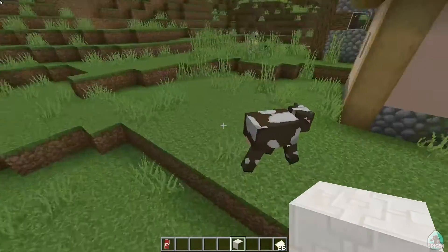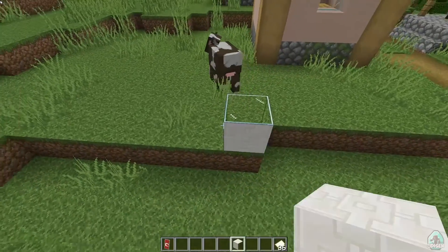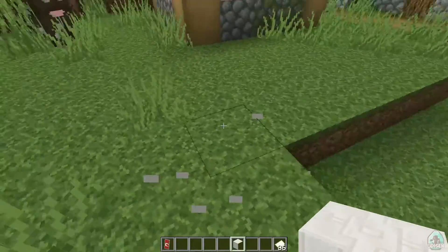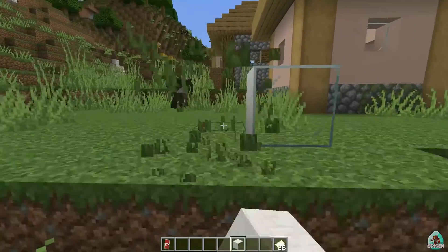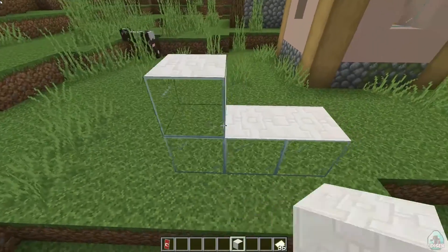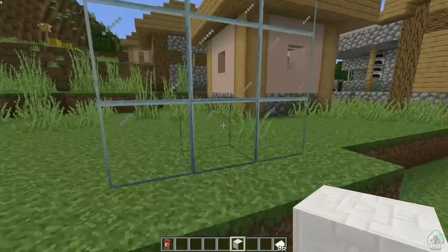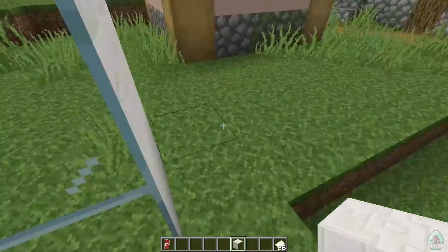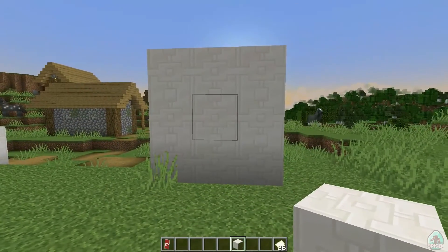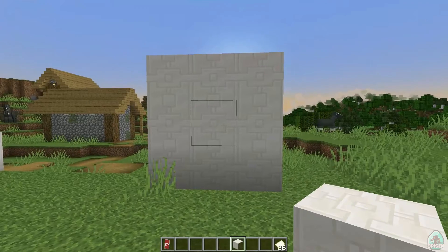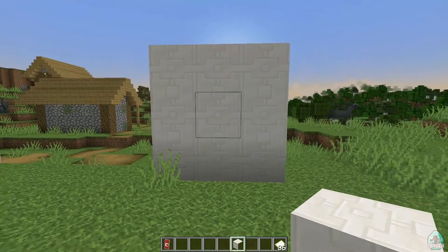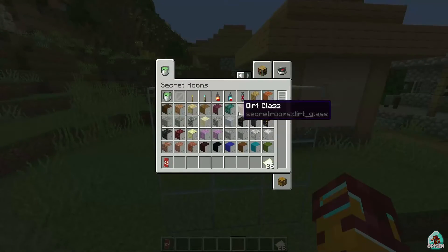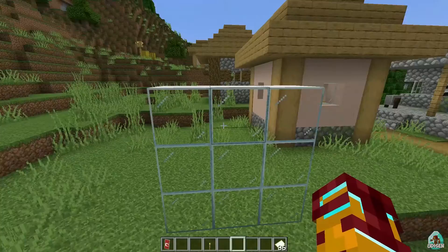Okay — Secret Rooms. This mod is all about traps and cool things. Let me show you the main features. Feature number one: one-way glass. For example, I can stand here and see everything through this glass. But your victim stands on the other side and thinks it's normal wool — but it's not normal wool. It's a secret glass.